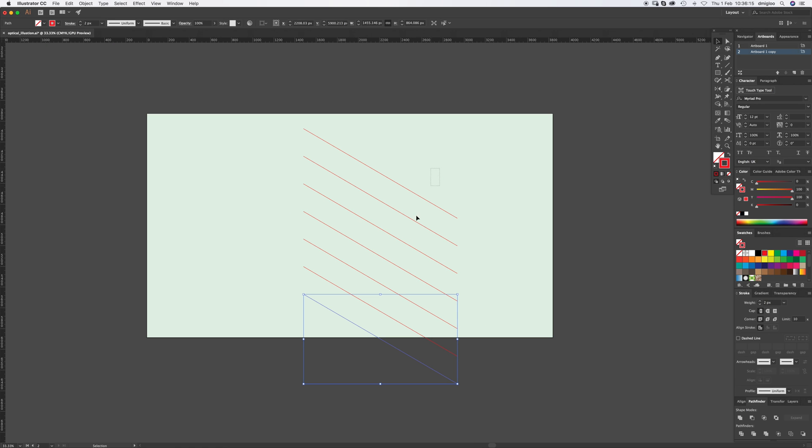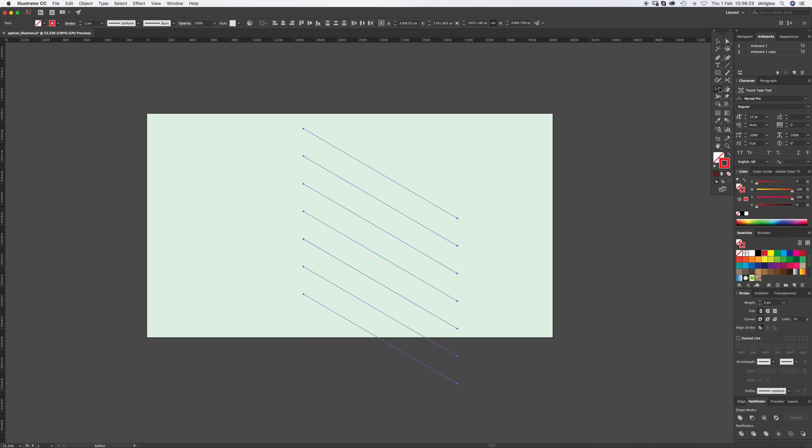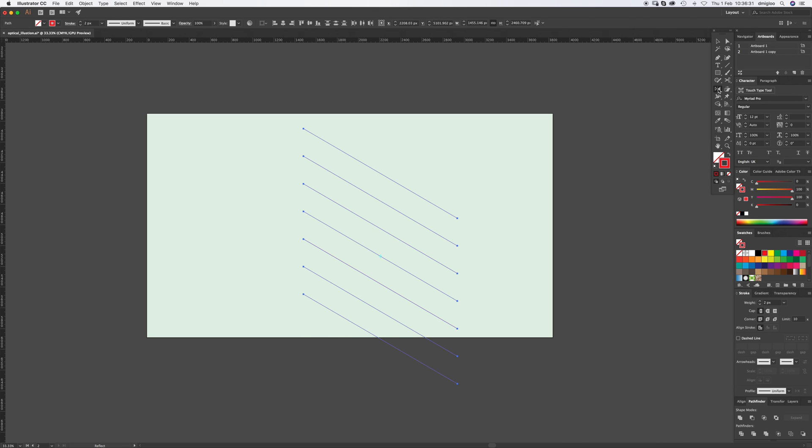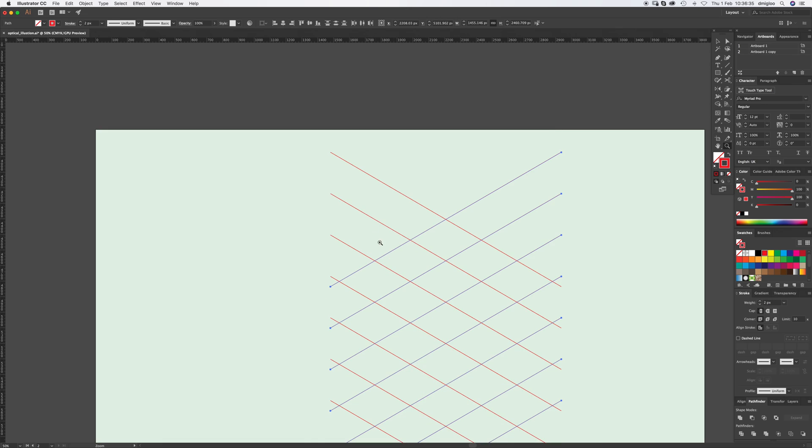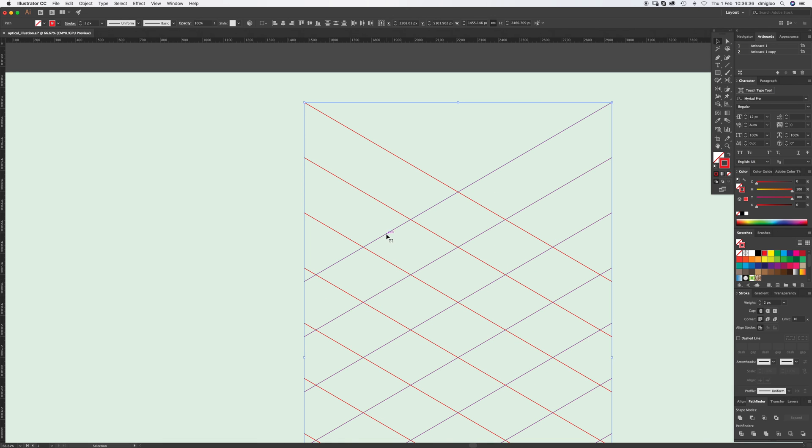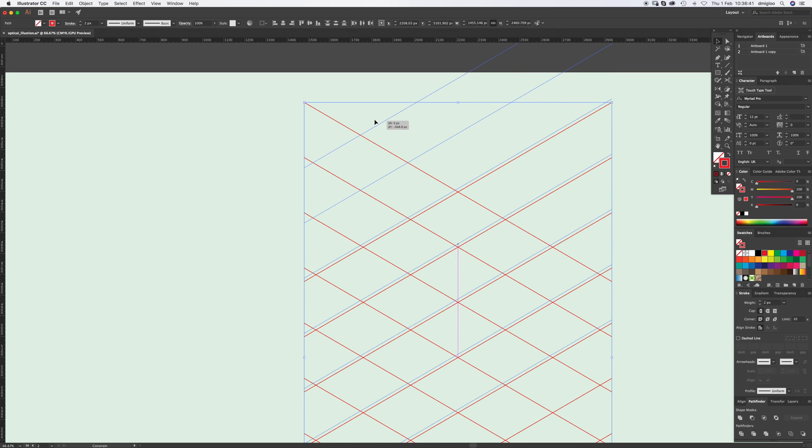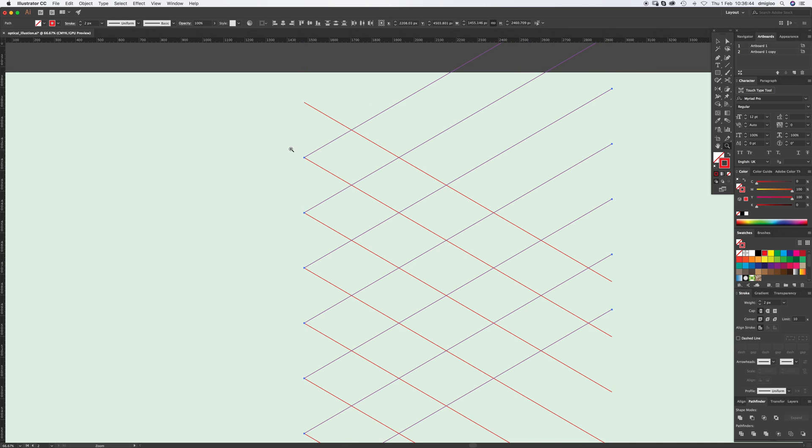I'm going to select all of those and press Command C, which is copy, and then Command Shift V, which pastes it in place. Then we're going to find the reflect tool. Double click and we're going to reflect it vertically. Hit okay. Now we need to move this up. Just click and drag and hold Shift so it'll move it up in place. We want to get it lined up to this one here.